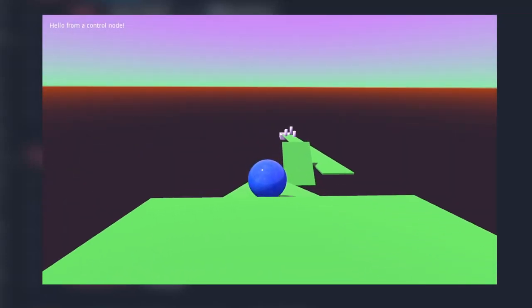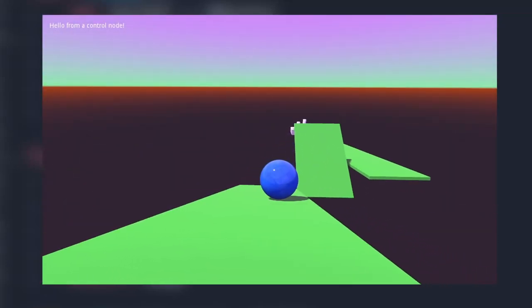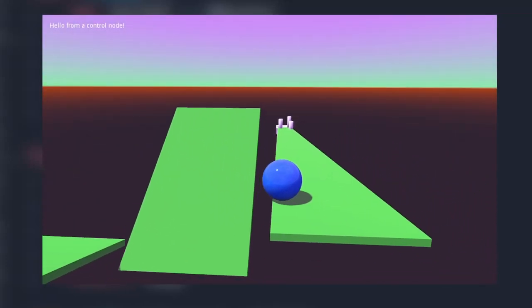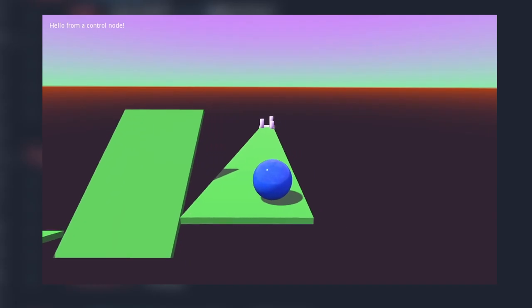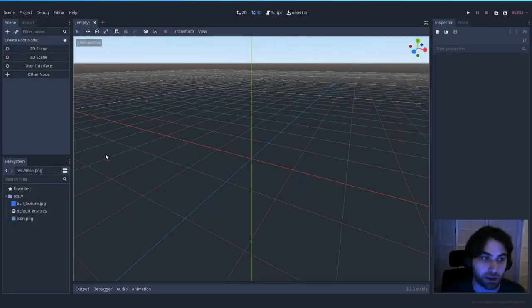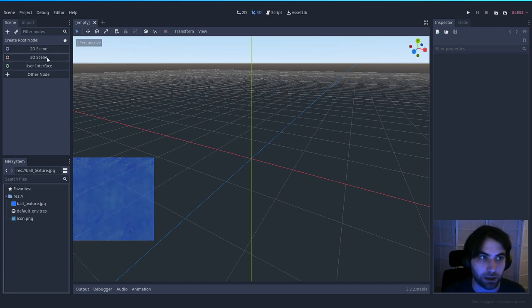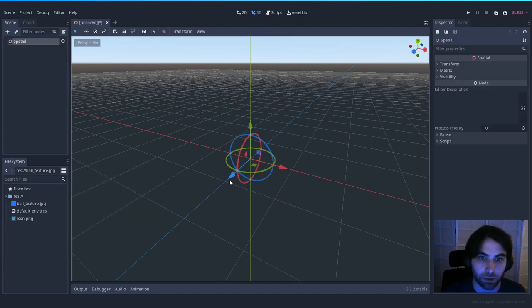Today we're going to be creating a marble game in which you will have to roll to your objective. Starting with an empty project and one texture, which is the texture we're going to use for the wall.